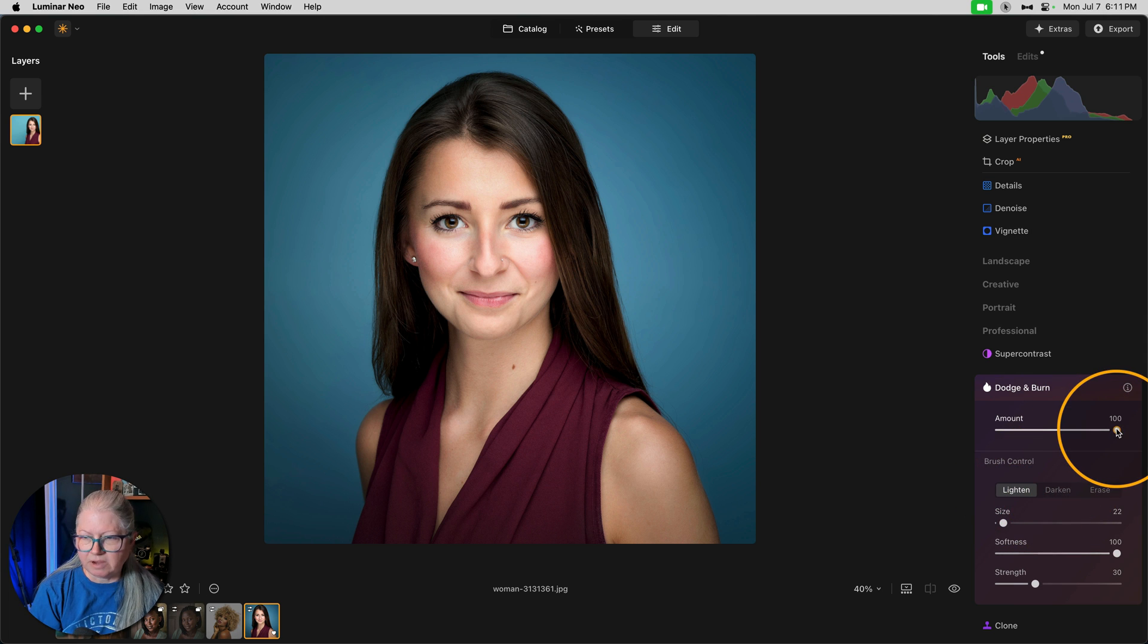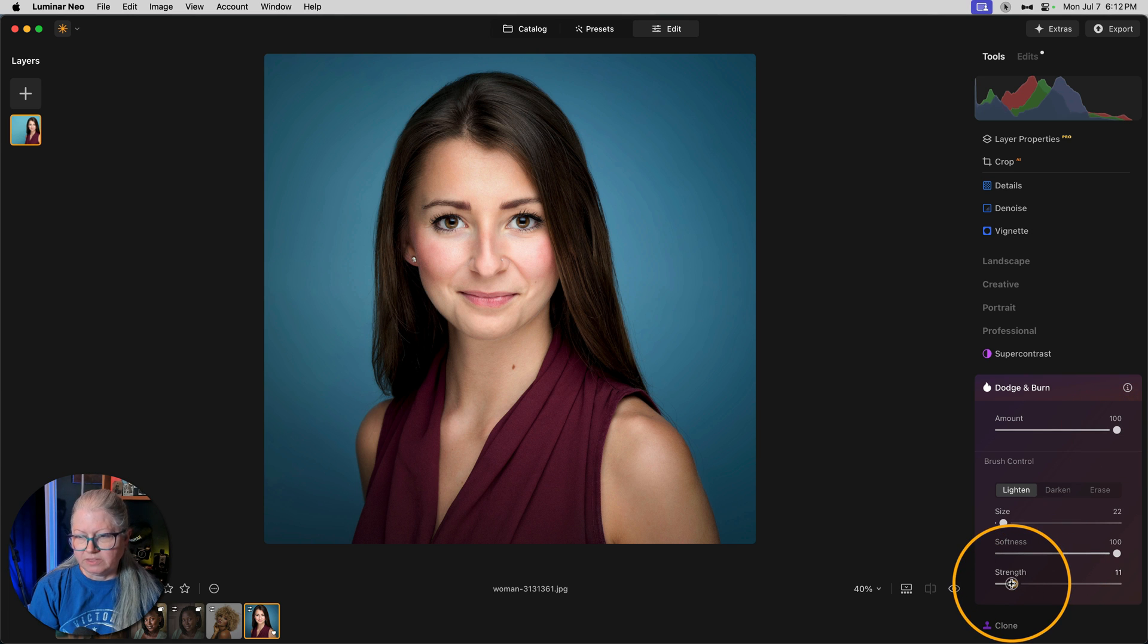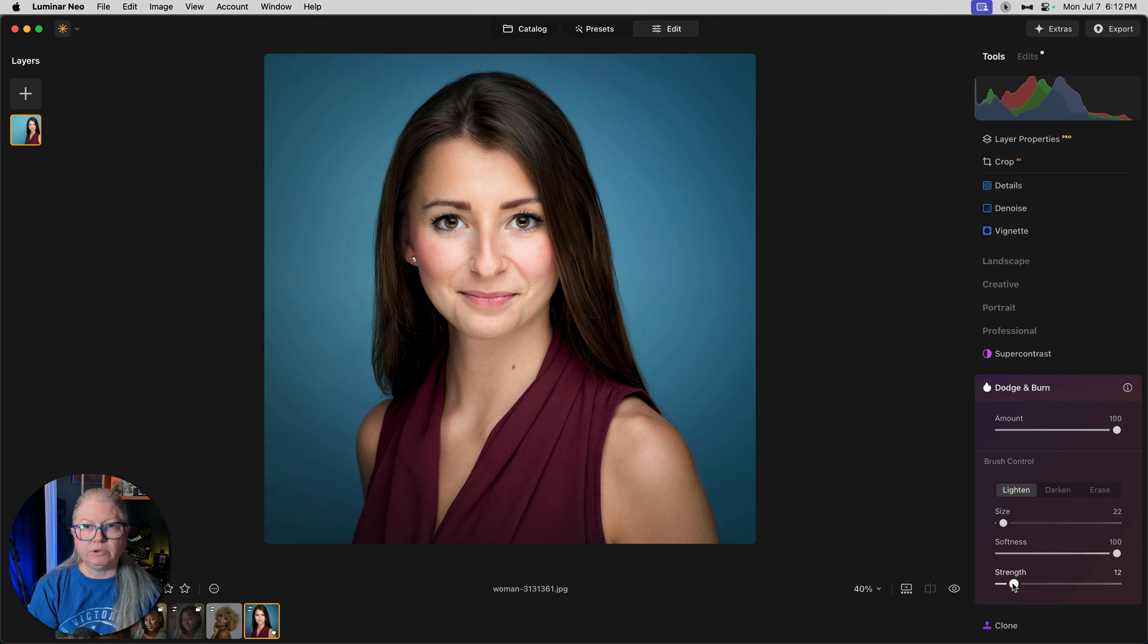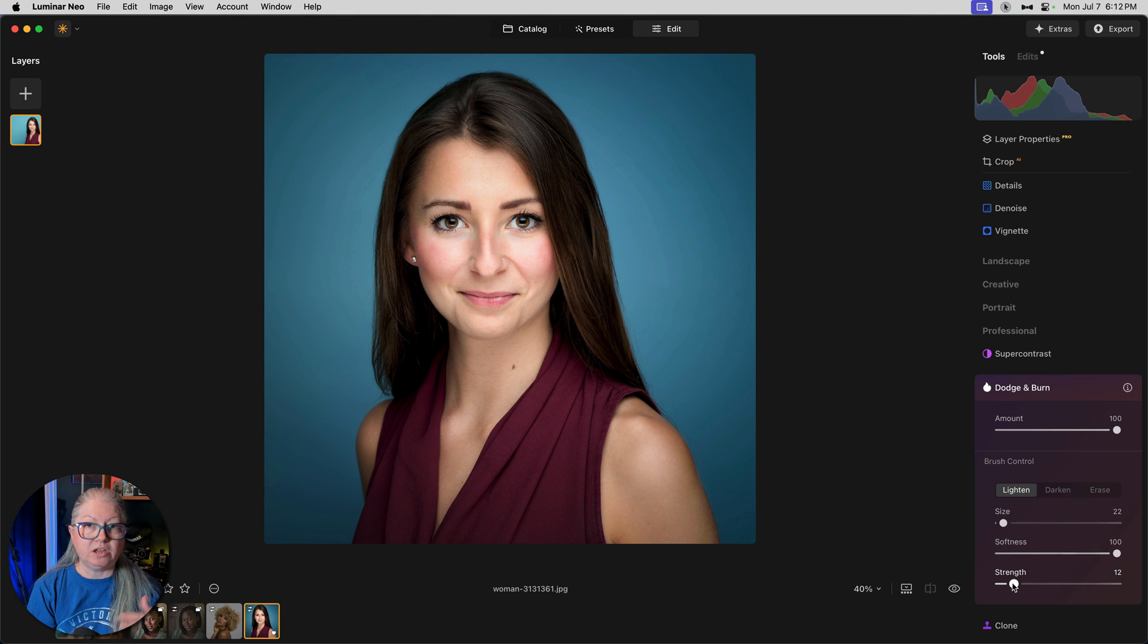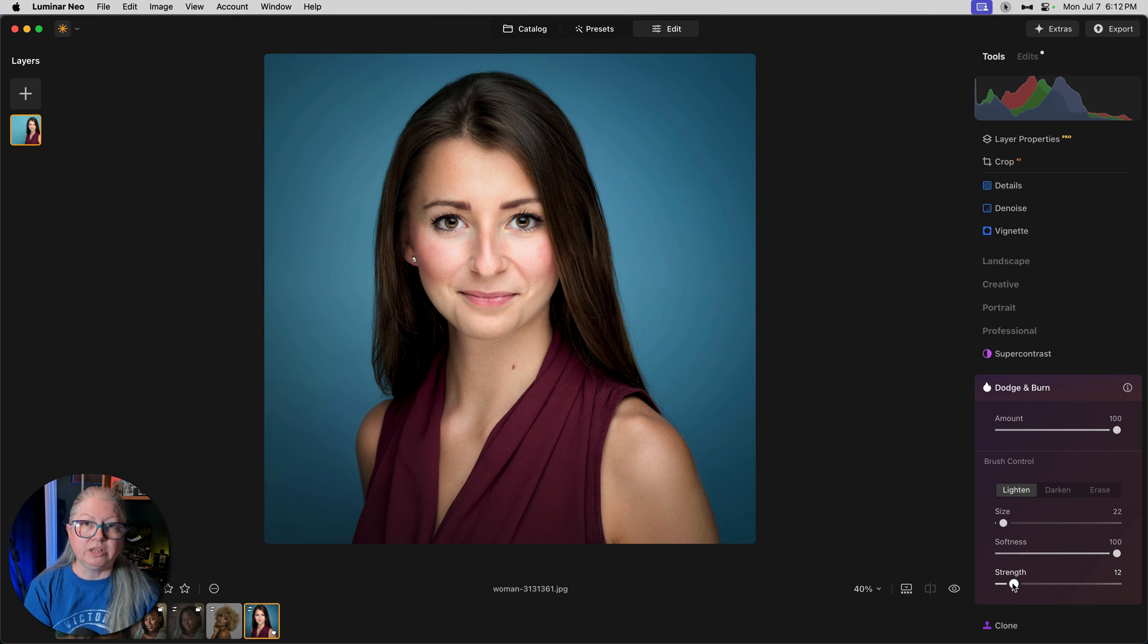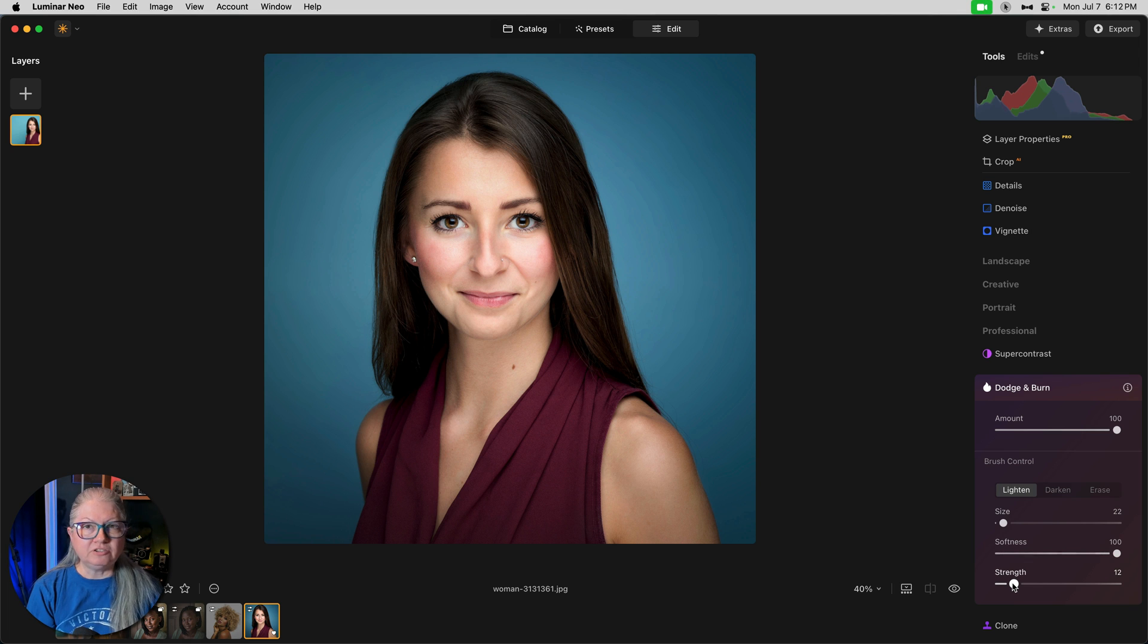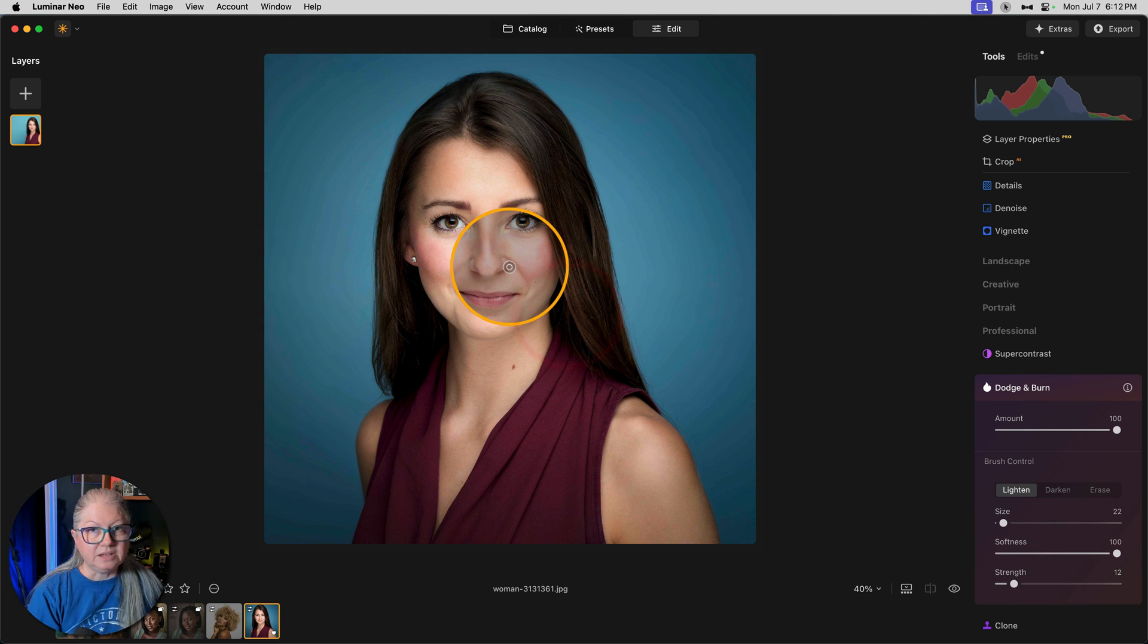So let's start with lighten, the amount at 100, and strength really low. This is one of the keys to making this technique work for you. You need to do it little by little and build it up. If you attempt to paint with 30 or 40% opacity or strength, you're going to overdo it really quickly. So start with a lower number on the strength slider. I usually go with something around 10 to 12. So let's do that.